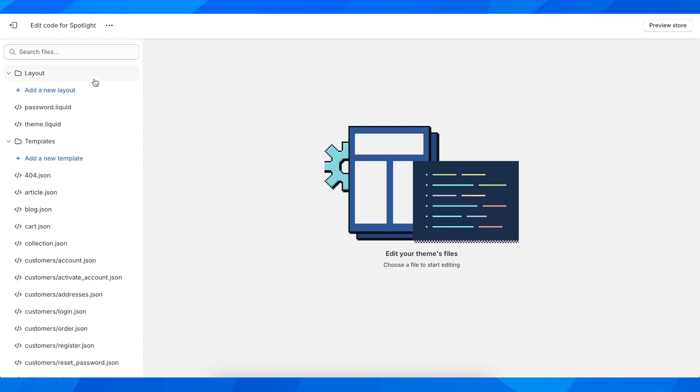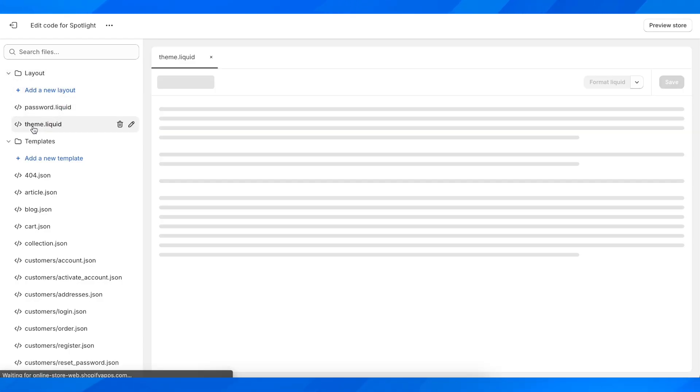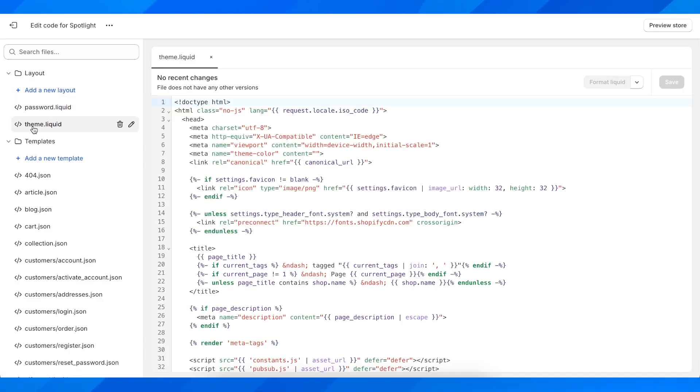Now here, what you're going to have to do is to simply go to Theme.Liquid. And after that,